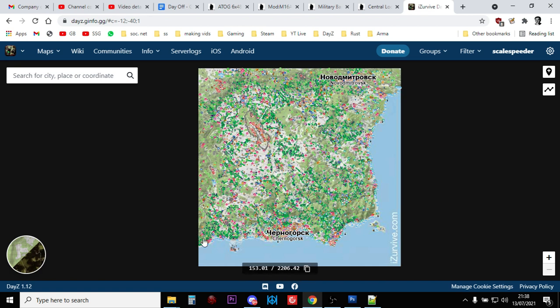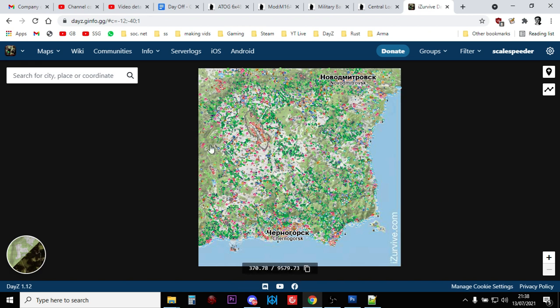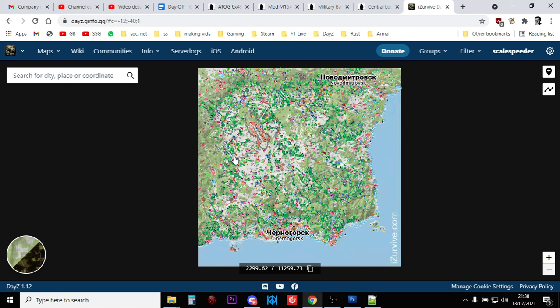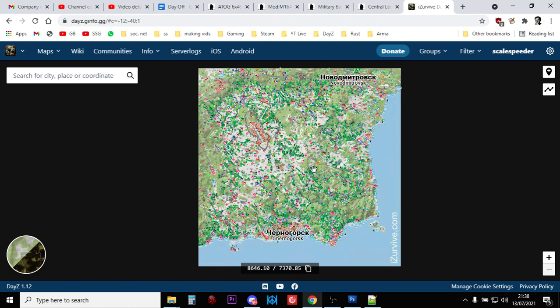It's kind of split up into sections. So, you've got the coast, and then you've got Tier 4 is kind of up here in the top left-hand corner in the northwest, sort of Tisy around there. Tier 3 is kind of the middle bit, including Northwest Airfield, and Tier 2 is kind of around that section, so as you get away from the coast.